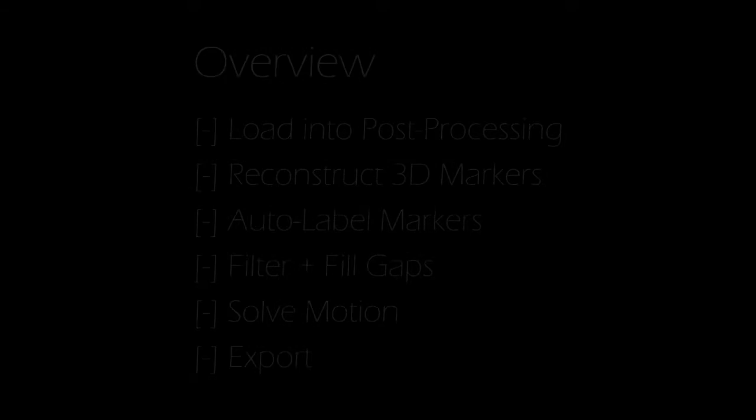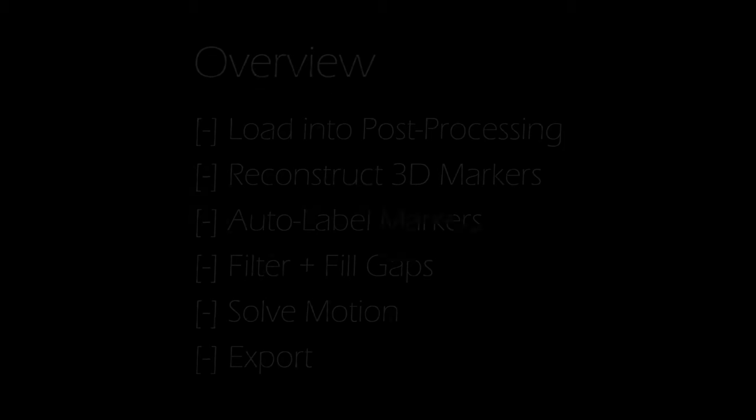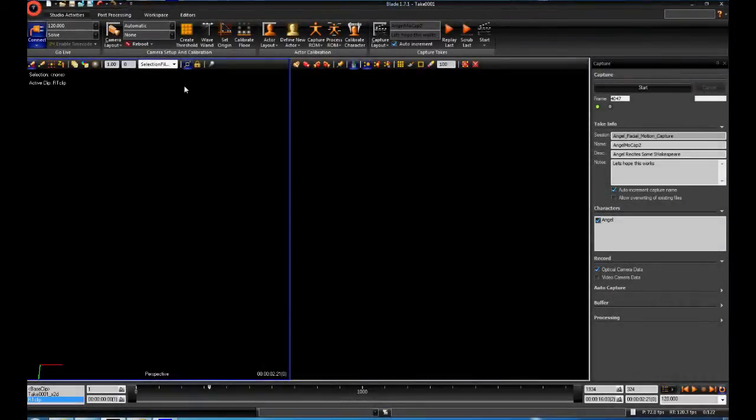Once you have captured all your data, there are only a few steps remaining before you can export it to be used in Maya. The first step is to load the data into post-processing.